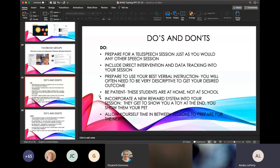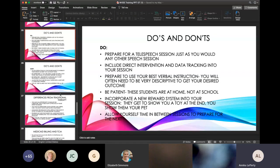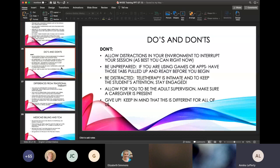Be patient with everybody, including yourself — this is all new for all of us. Incorporate a reward system in your sessions: showing toys, meeting siblings at the end, a pet, anything they're interested in, little YouTube clips. Allow yourself some time between sessions to prepare for the next one. Making little mini treatment plans has been really really helpful for me to get great sessions.